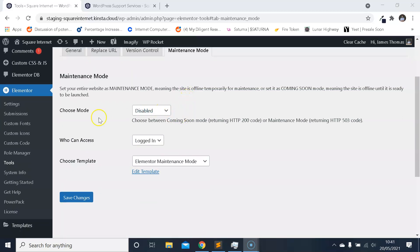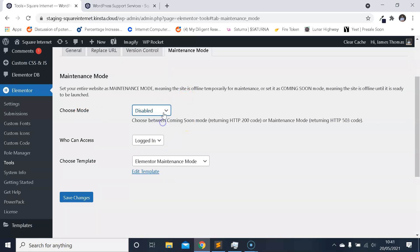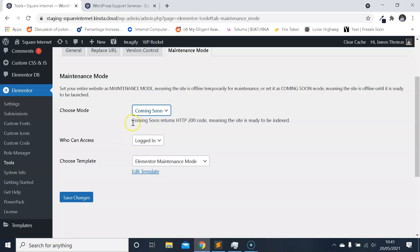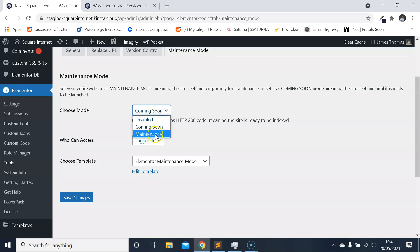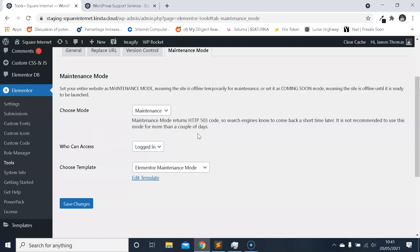And then where it says Choose Mode, choose Maintenance Mode. There's a Coming Soon mode you can use as well, that's for websites that are being built. So if you're building a website and you don't want people to see it being built that's very useful, but for this video I'm focusing on maintenance mode. So we're going to click Maintenance. You have the option who can access the website while it's in maintenance mode, don't really need to go into that for this one though, we're just going to keep it simple.